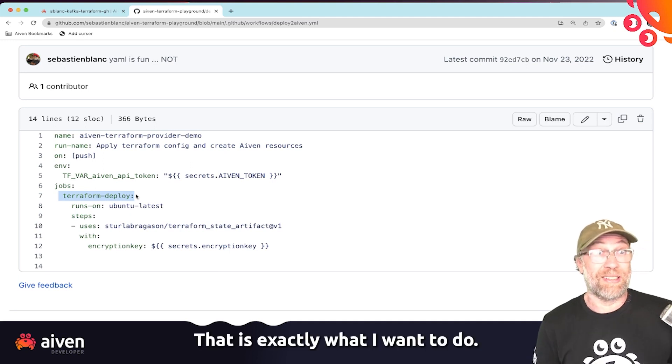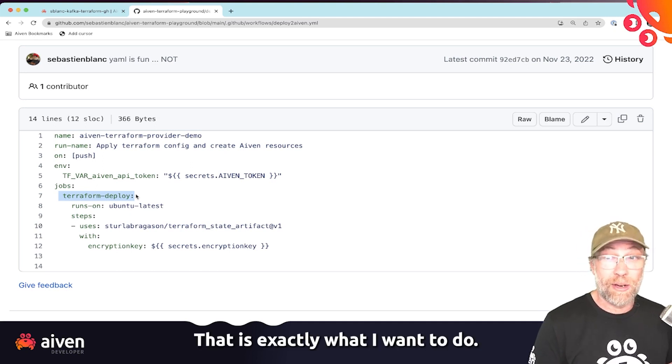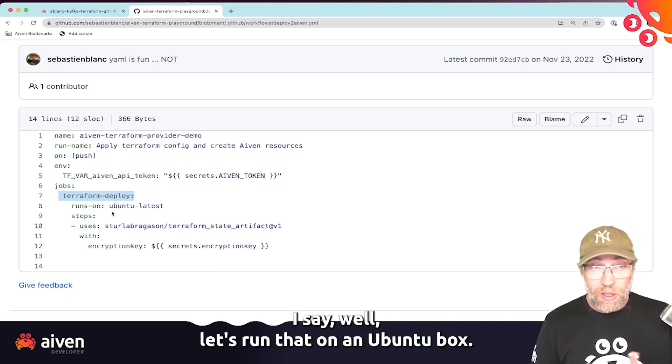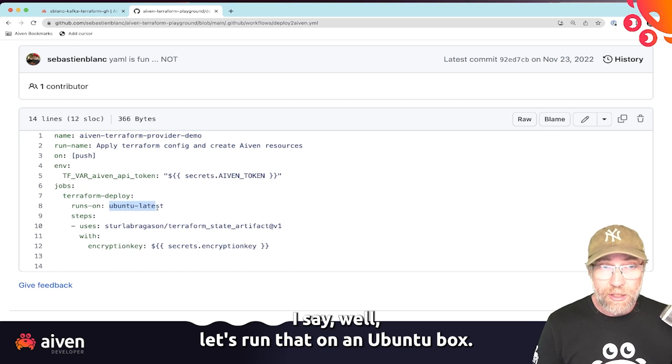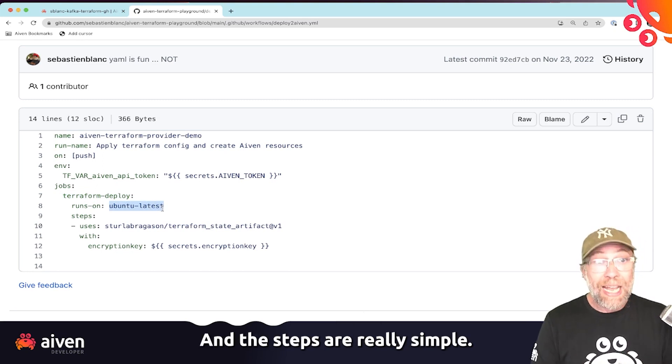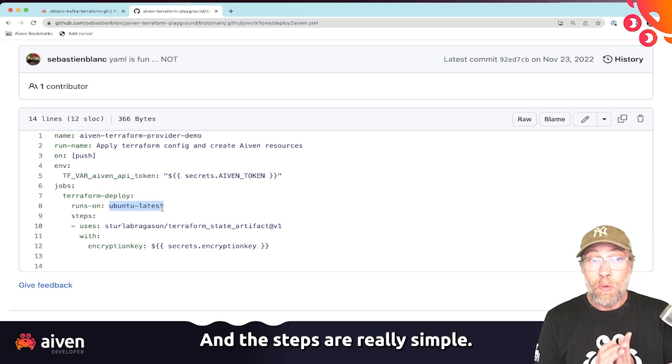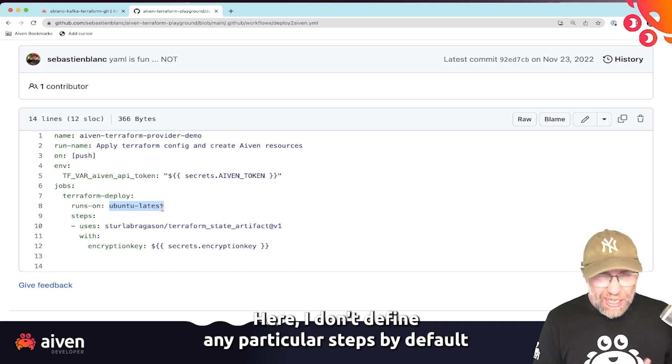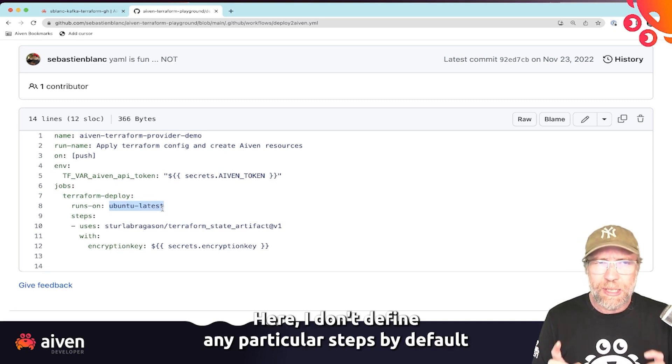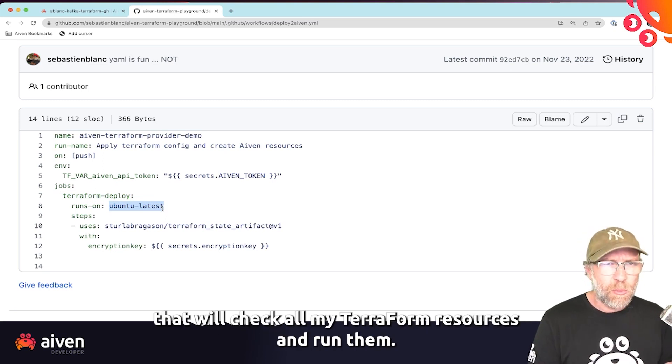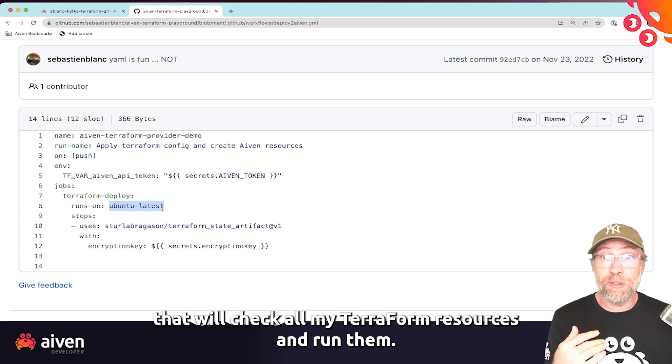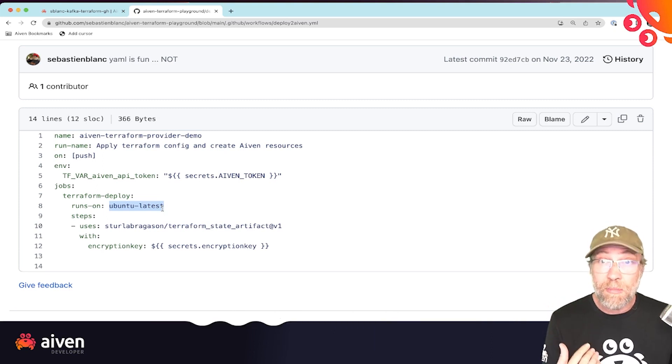And the steps is really simple. Here, I don't define any particular steps. By default, it will check all my Terraform resources and run them. Of course, I could filter them there.